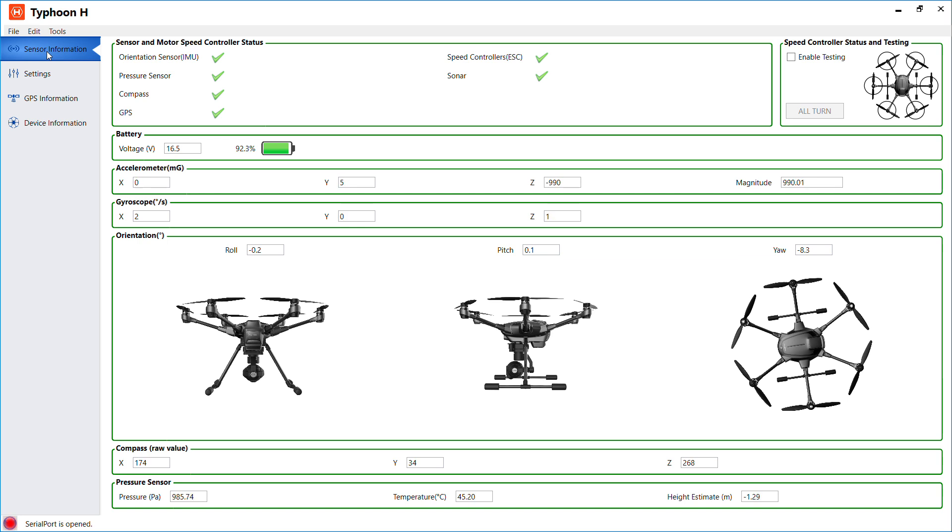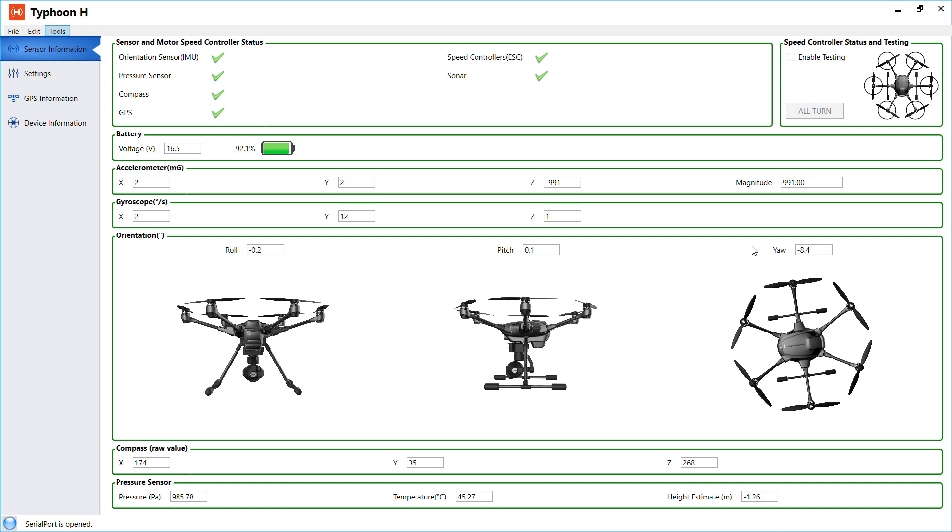Also one last thing, if you click on the tools you'll find a firmware update. You can click on it and you can do your firmware update that way by downloading the zip files from the Yuneec website first and putting it in a folder that you can easily find.